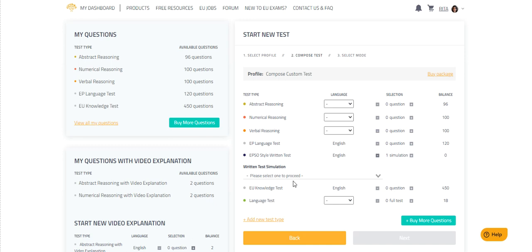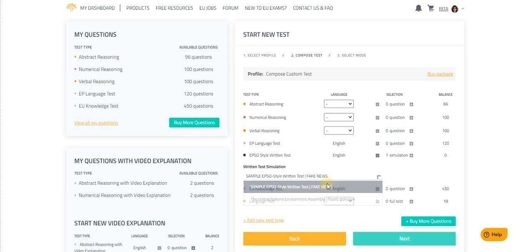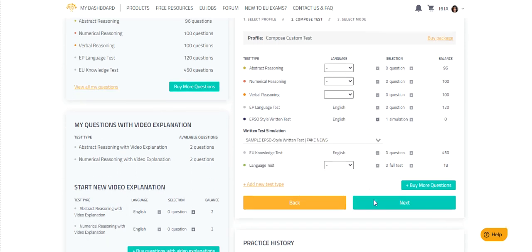Then select the written test you prepared for from this drop-down menu. In this case, for us, it's Fake News. Then click Next.